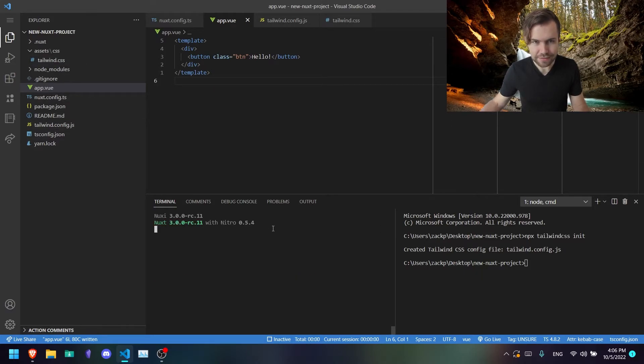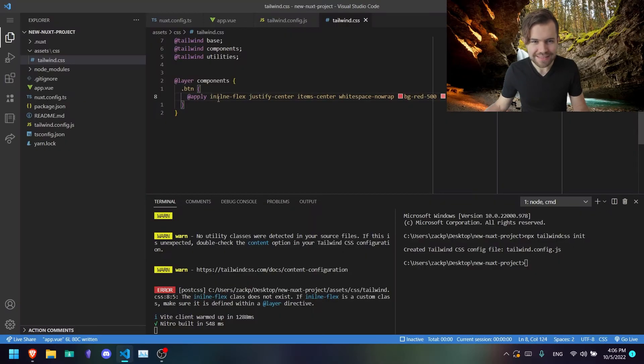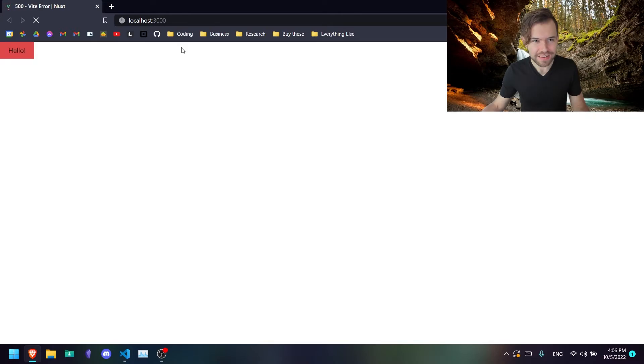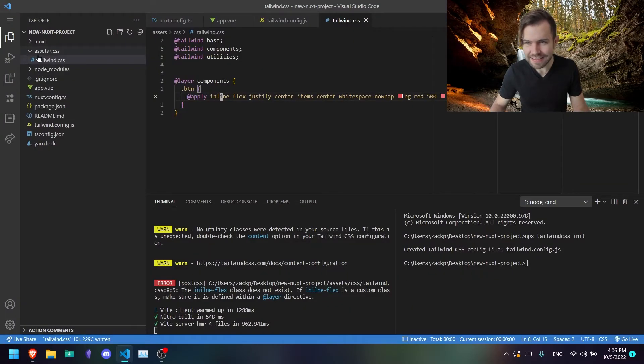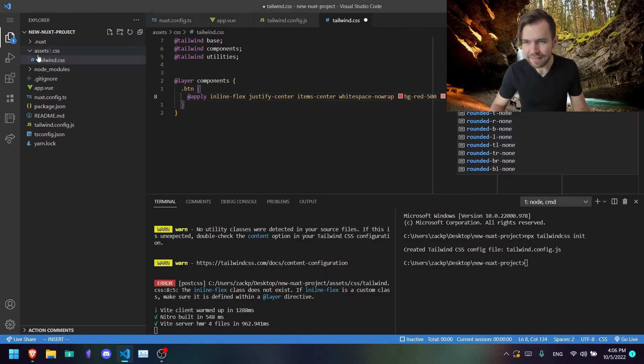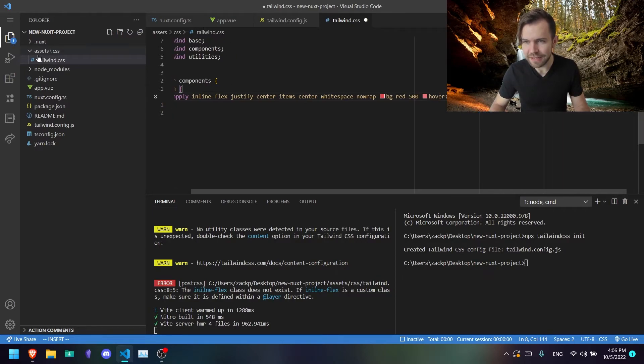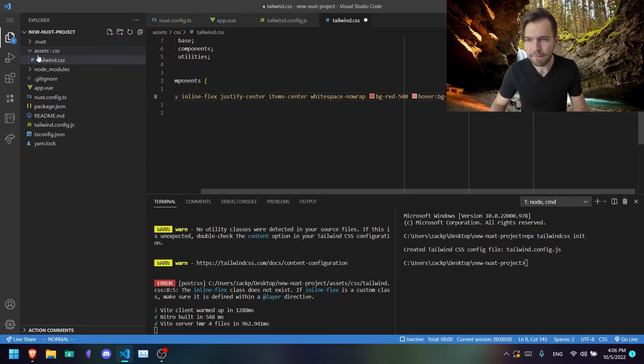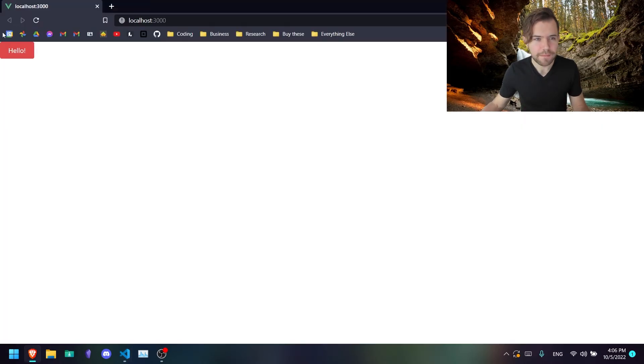Let's stop running the server, open it up again. Right. So I typed in the wrong thing here. Let's try that again. Right. So now we have our red button, and it is, in fact, working. Rounded. Text white. Cool.